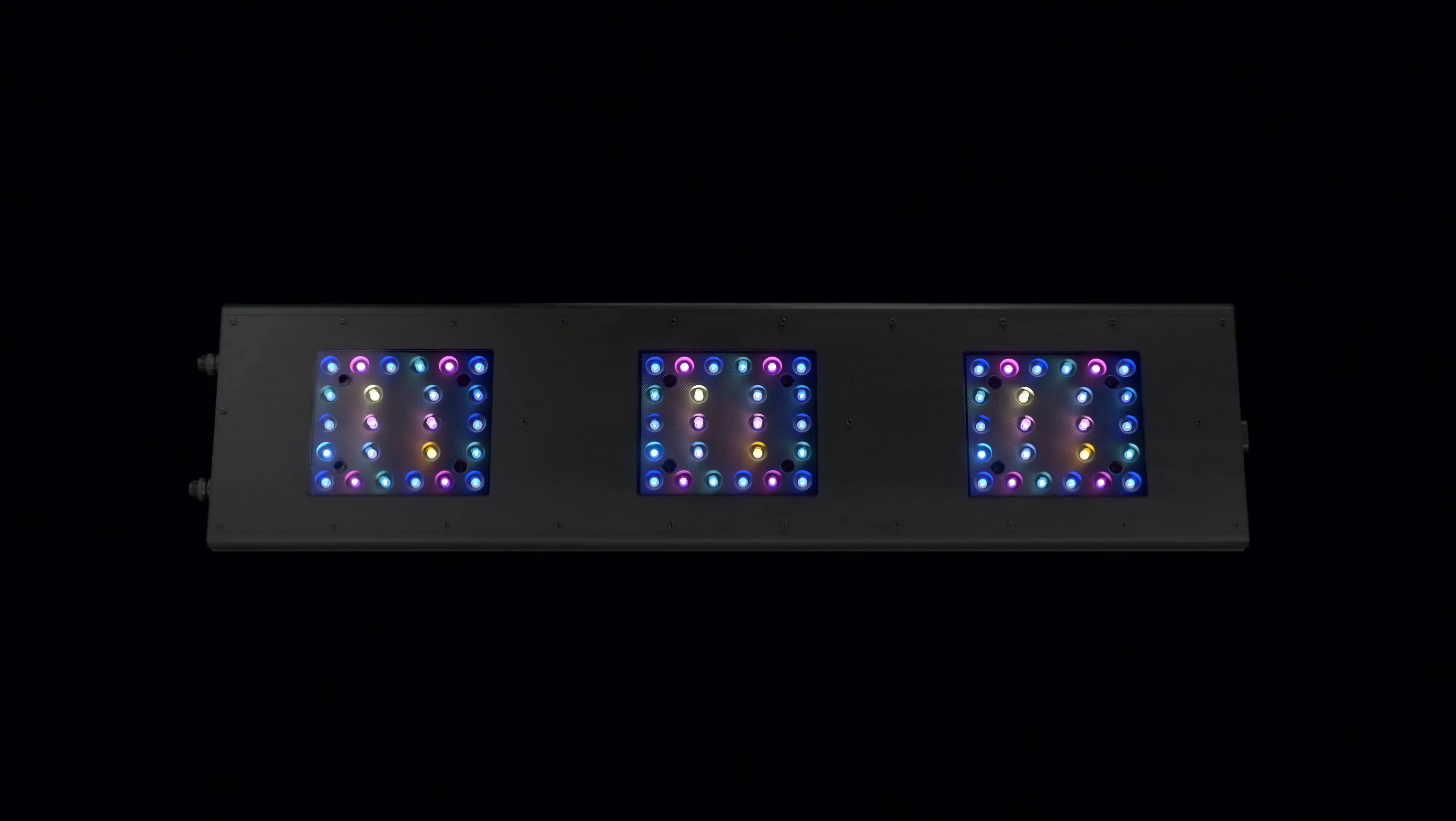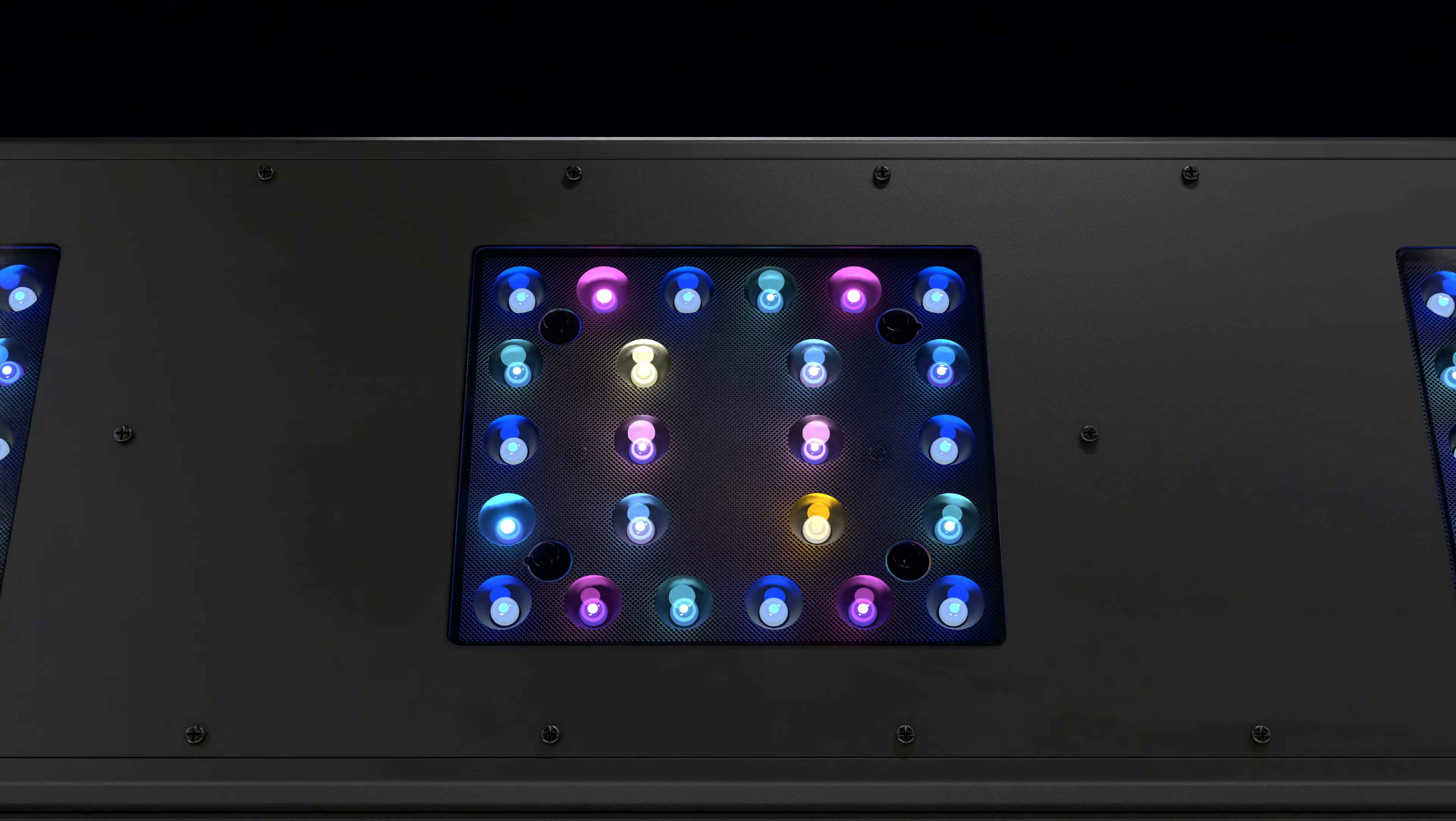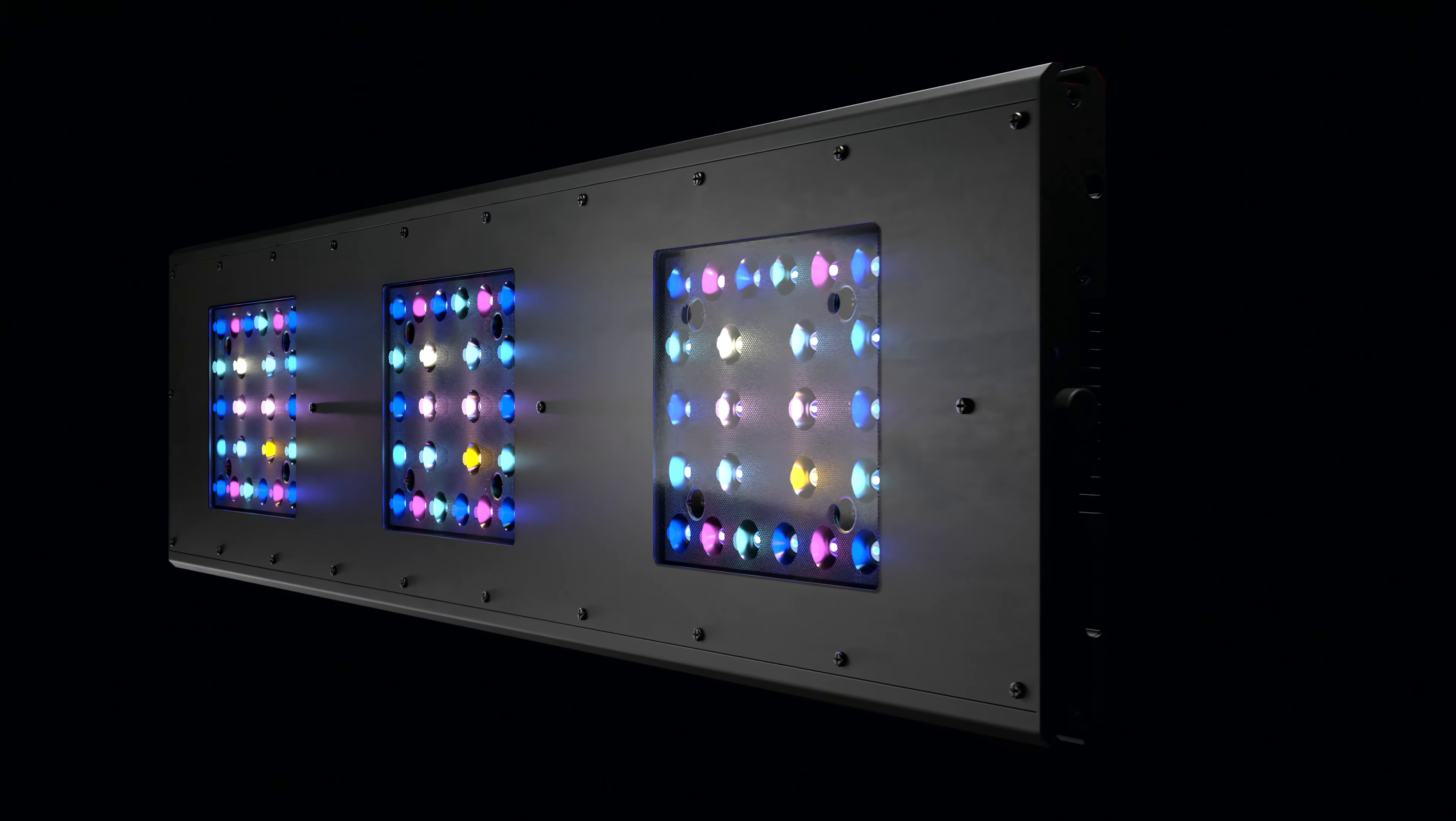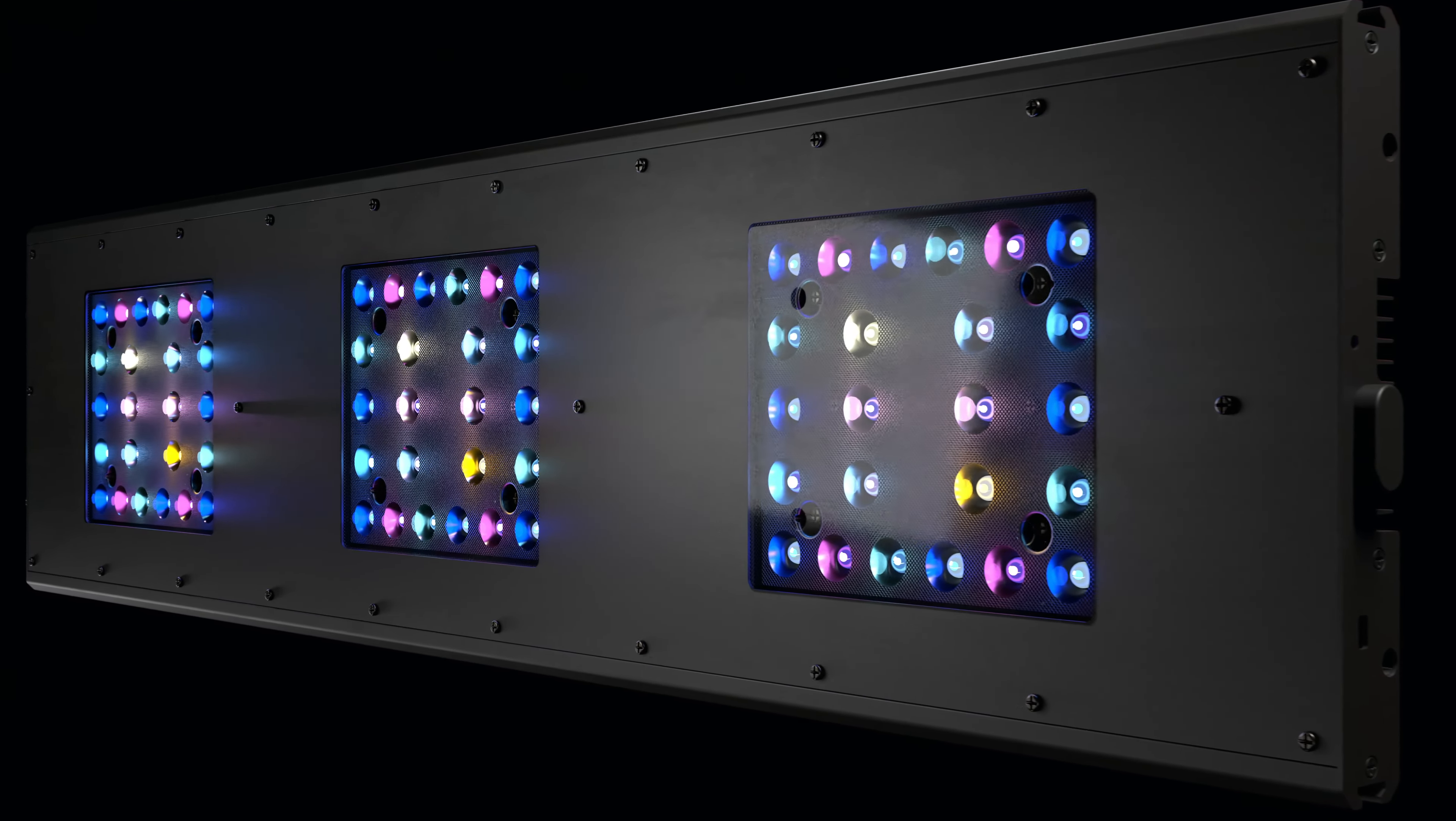Equipped with the most groundbreaking ocular hollow matrix optics in the world for unparalleled power, spread, and performance.